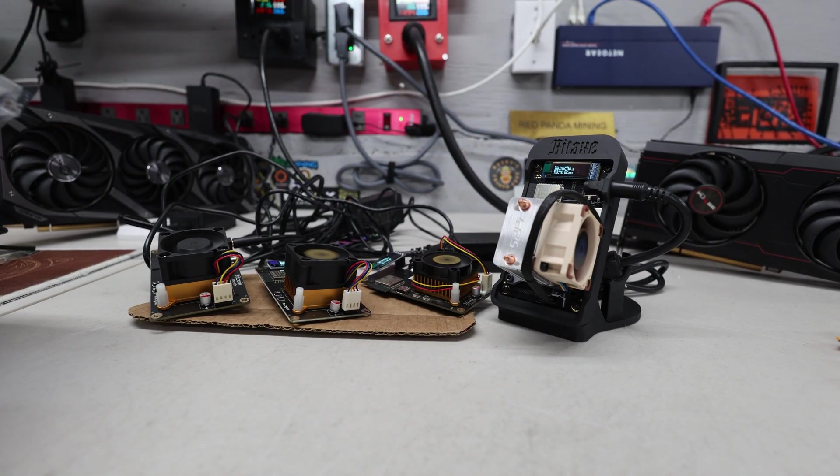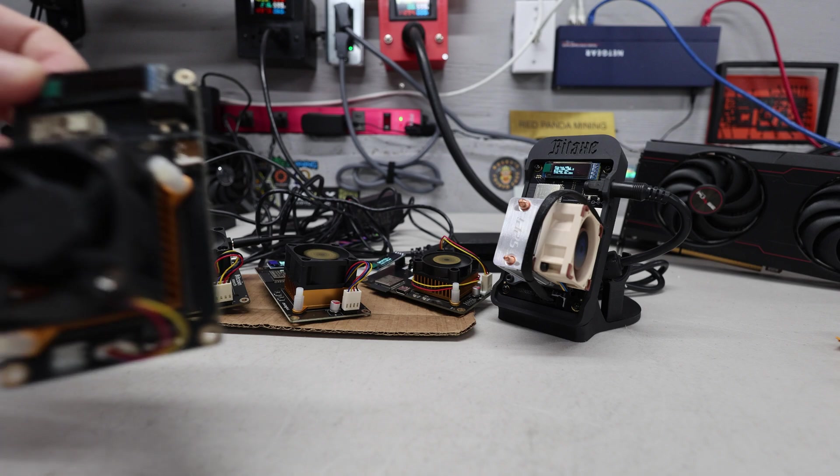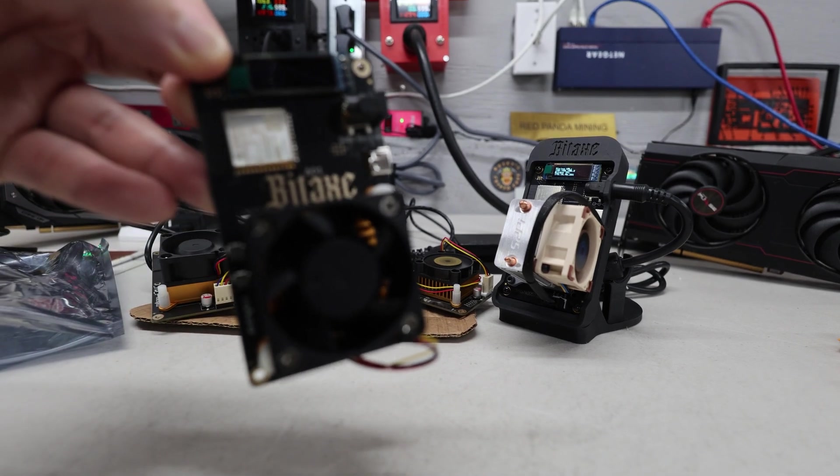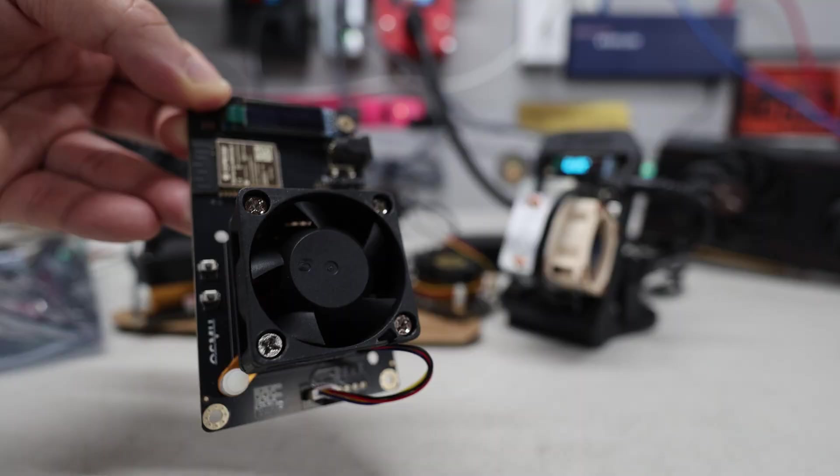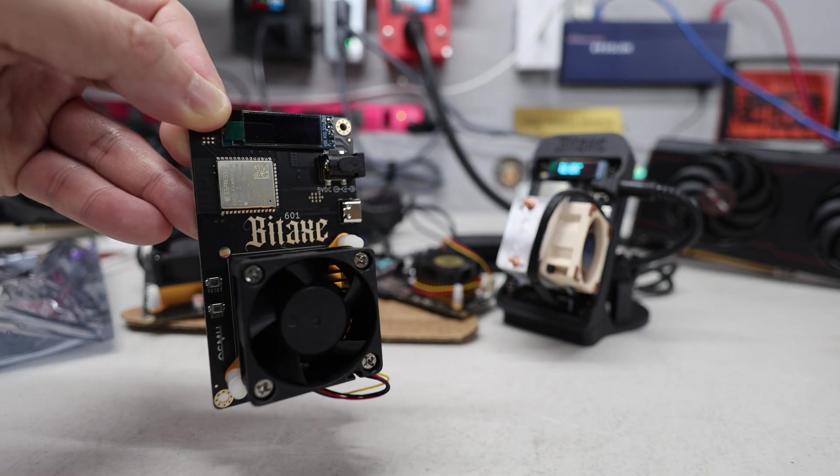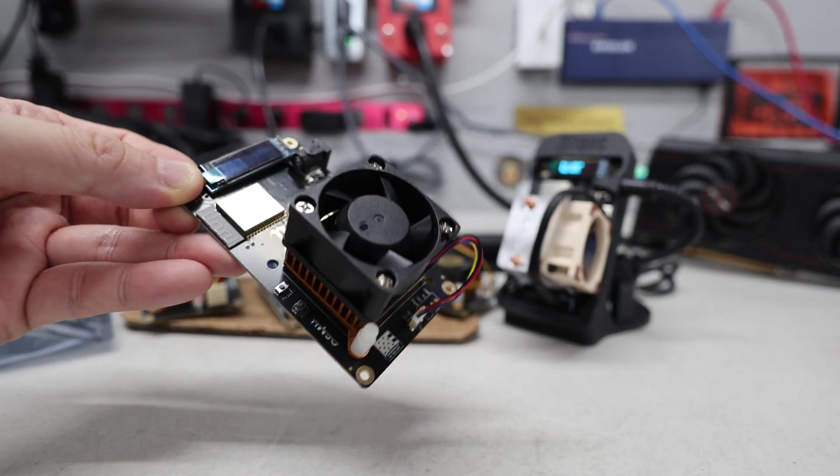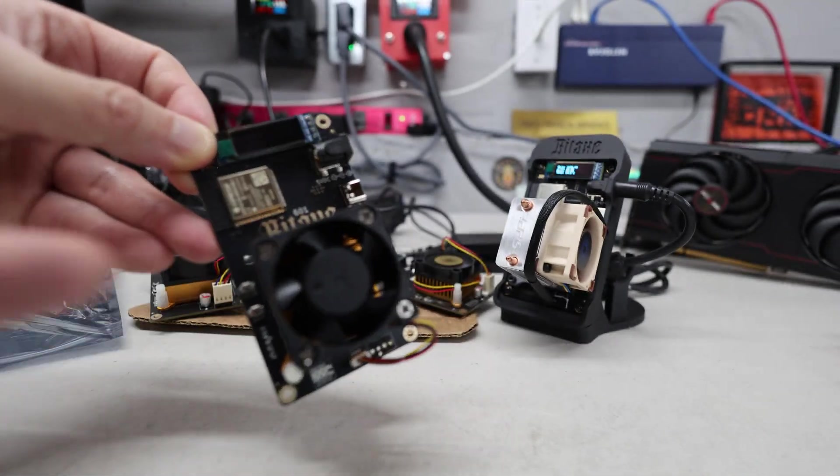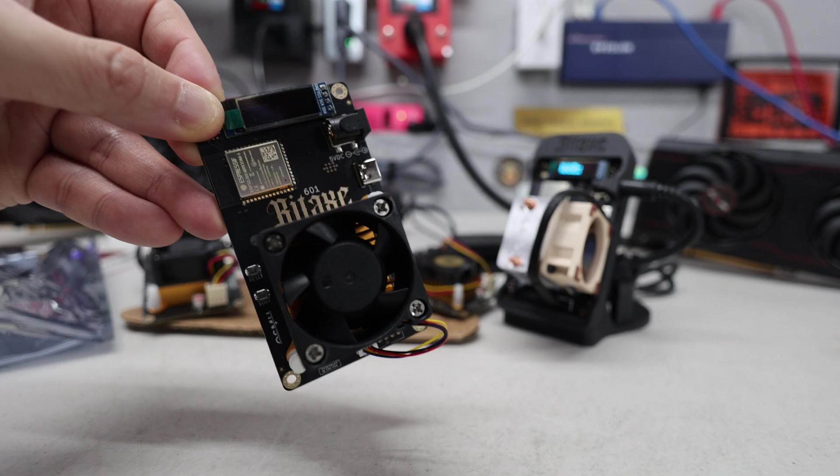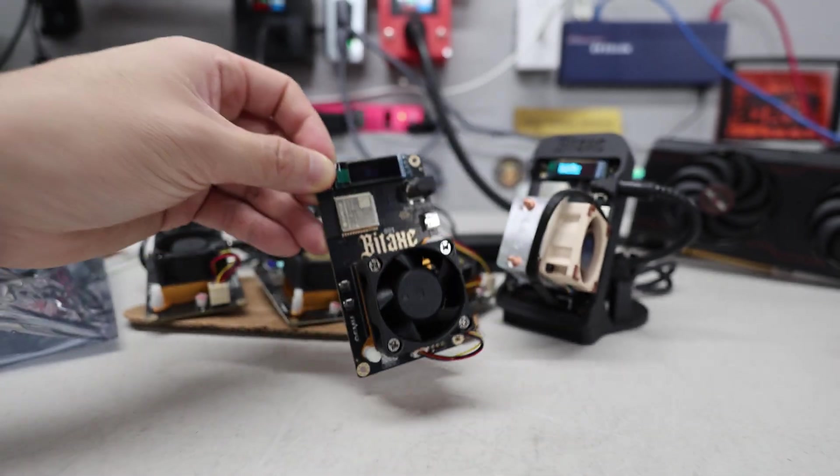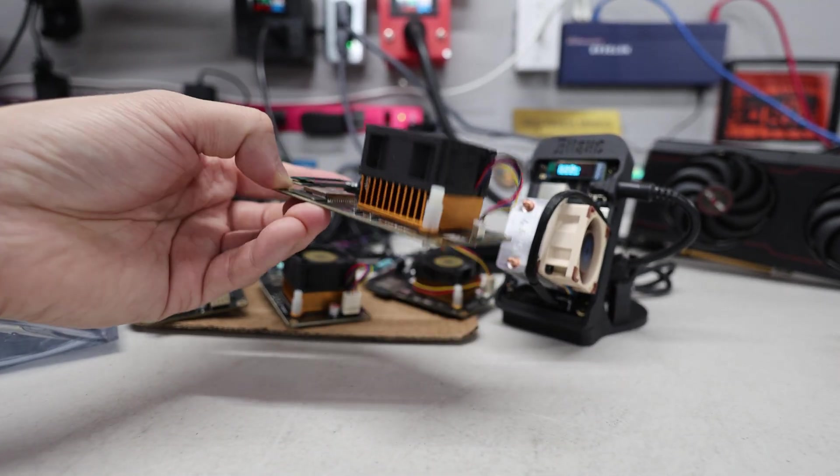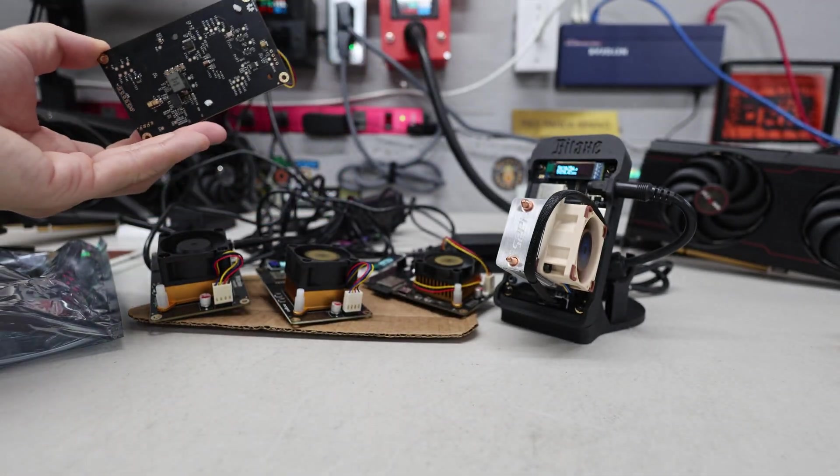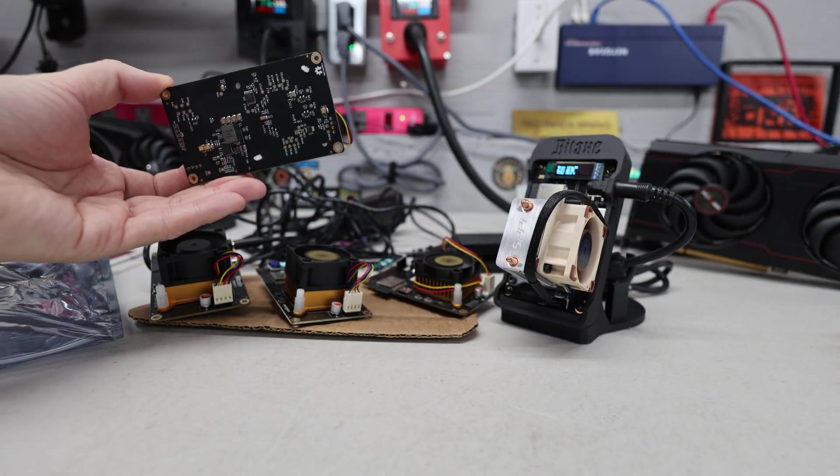Then I just got another one in here from Bitcoin Merch. This is a Bitaxe 601. So this is also a Bitaxe gamma as well. And I want to give away this one here. So right away, just comment down below. I guess your thoughts with anyone that has these Bitaxes, any model over the past month or year.